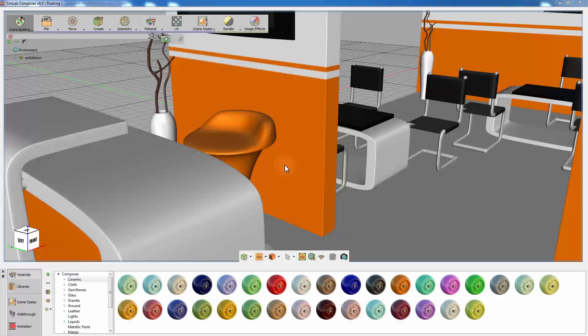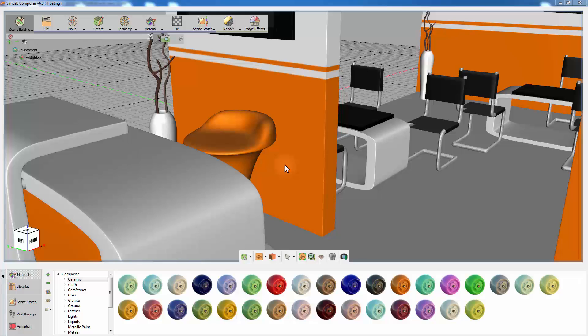The Scene Building Workbench is a fundamental workbench in Simlab Composer. It allows the user to compose and arrange a 3D scene, create rendered images, as well as share and publish the 3D design.